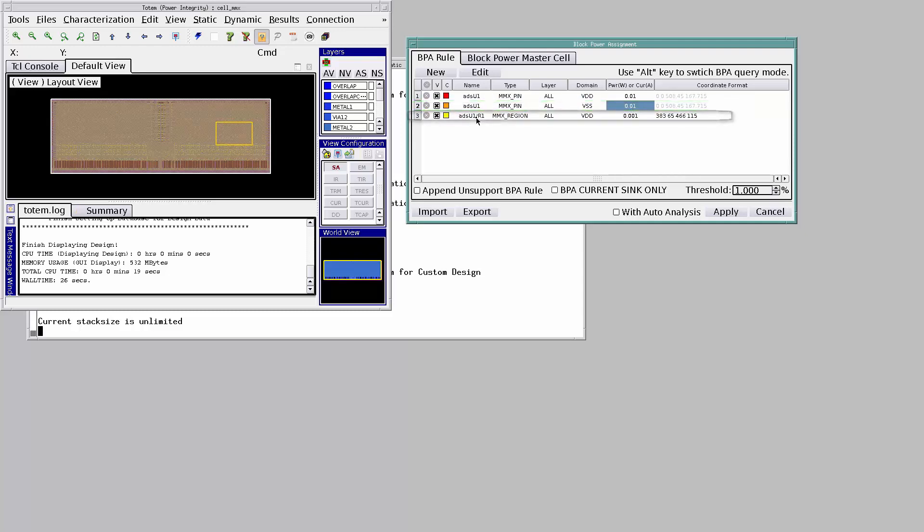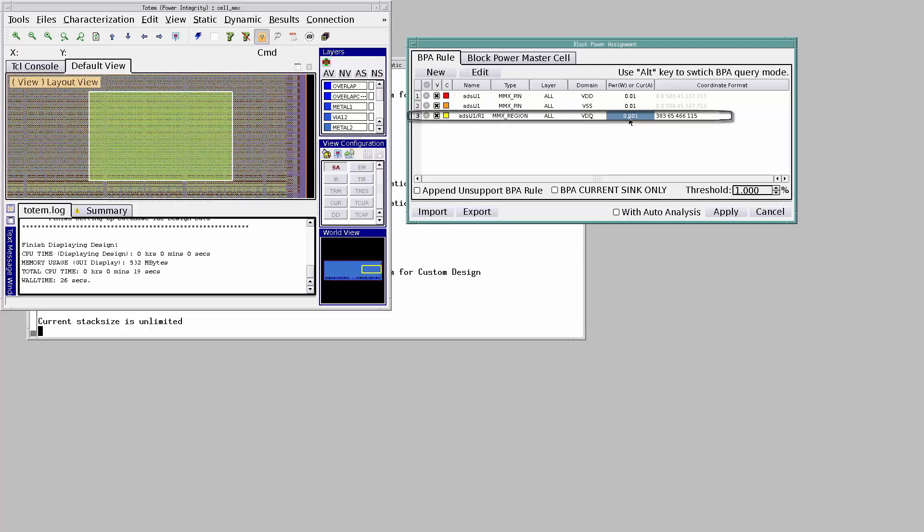Here, we are assigning a power of 1 milliwatt to this highlighted region.